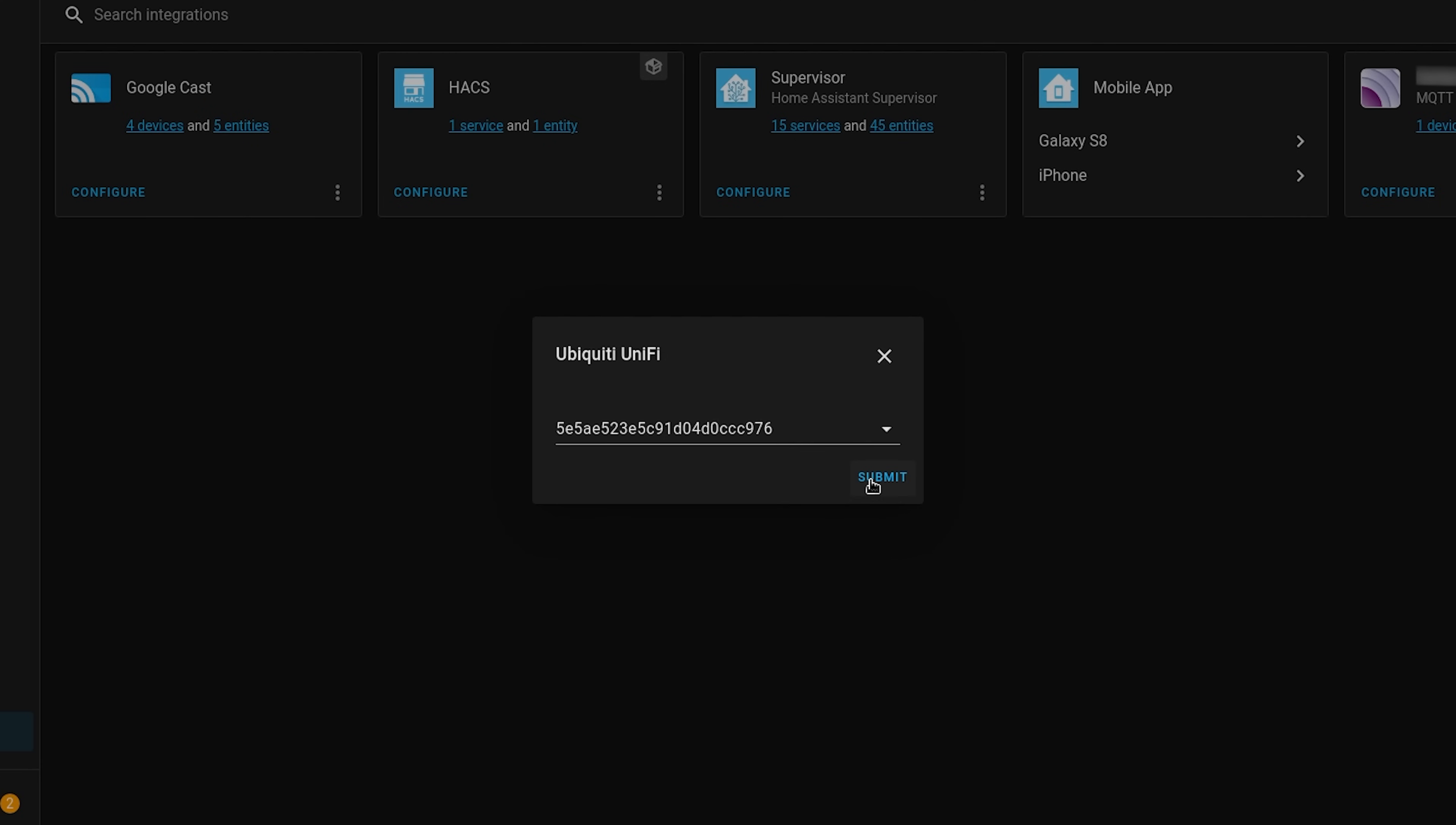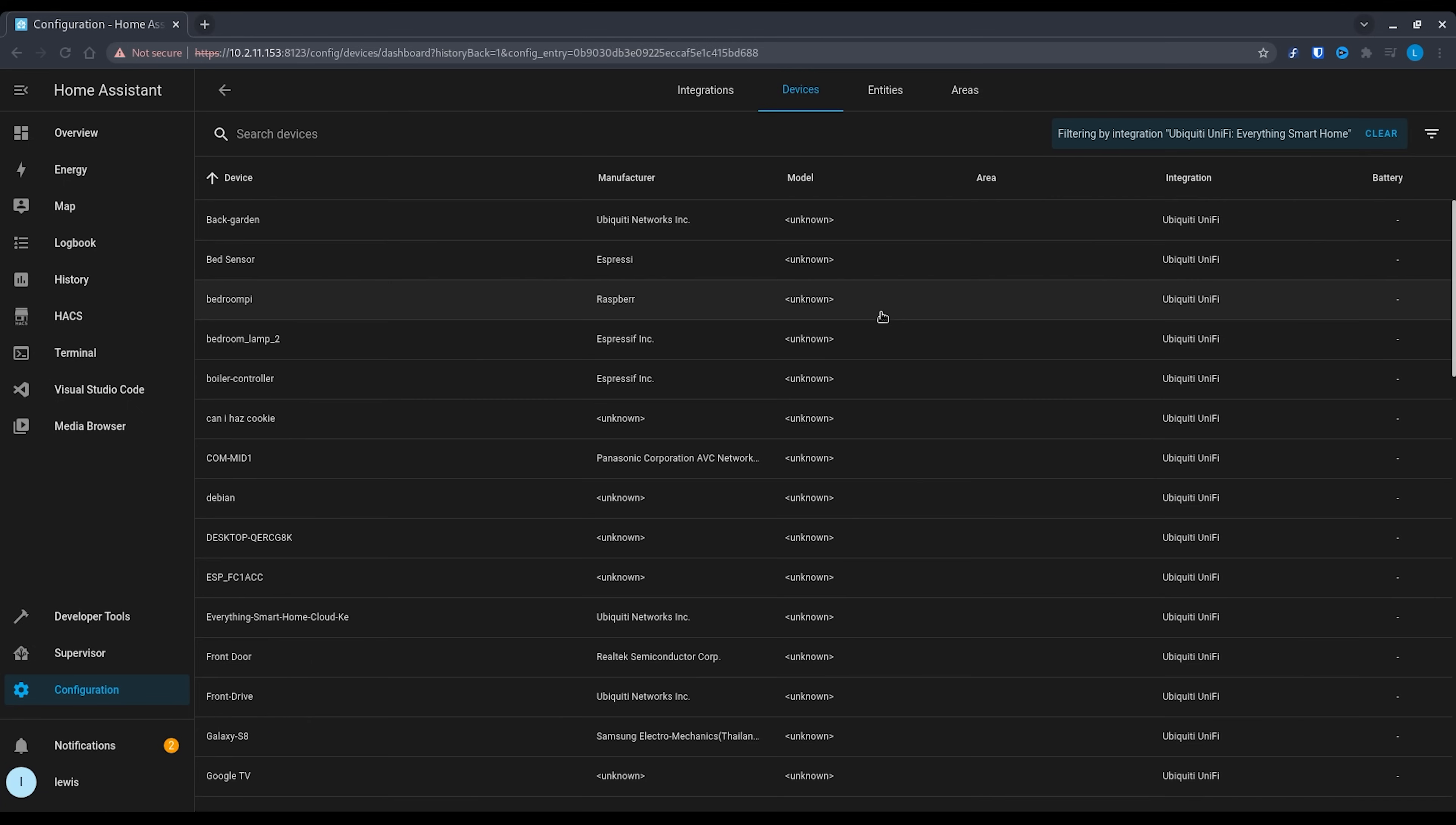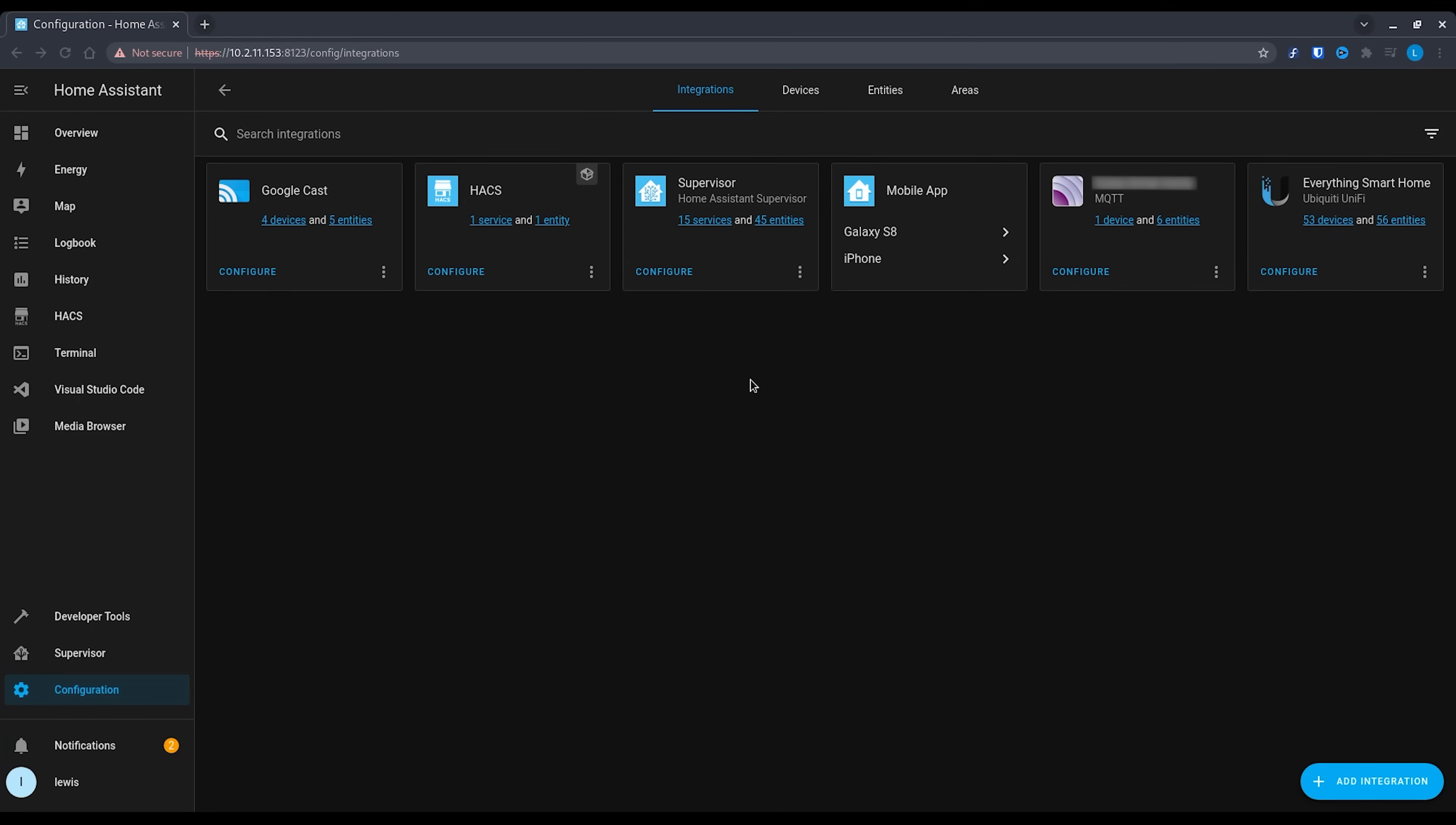Hit next and then you should see all of your devices pull through and then hit finish. What we have done now is add all of our devices as device trackers so that we may use them for presence detection to see who's home and who is away. But we're going to take this a little bit further by now adding devices that we want to be able to control either the WiFi access or the port status from.